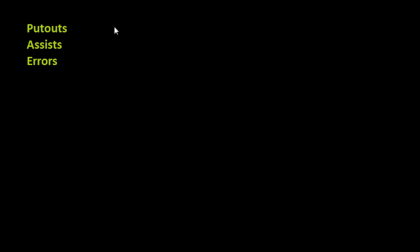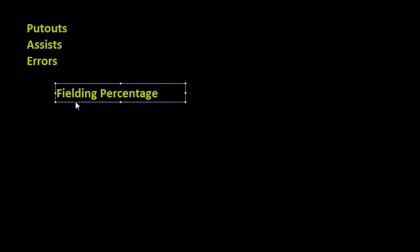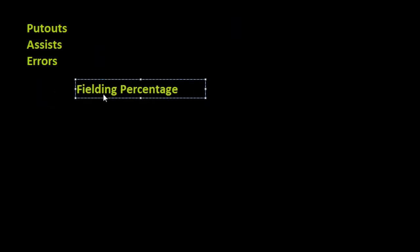figure out something called fielding percentage. And so that's what I want to talk about - how do we figure out fielding percentage?